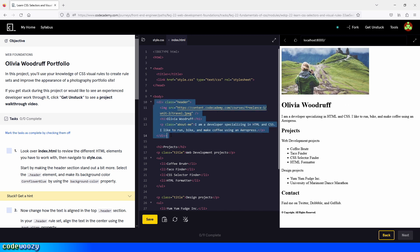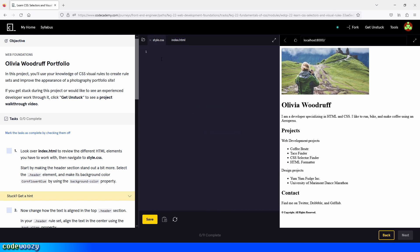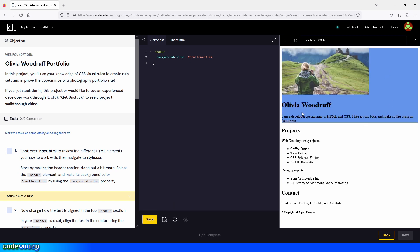So all of this is what we're targeting. Let's do what we're asked to do. We start by typing dot and then header, and then the curly braces. Inside the curly braces, we type background-color, which is going to be cornflower blue. Now I click save, and this changes the background color. There you go — now we have a new background color, which is cornflower blue. Perfect.